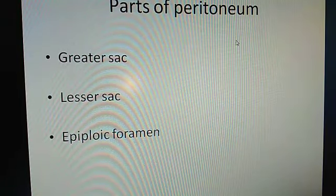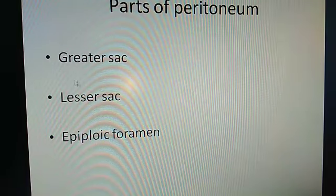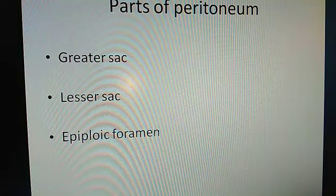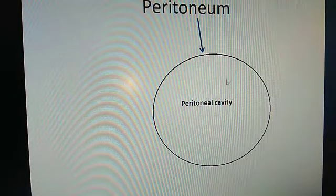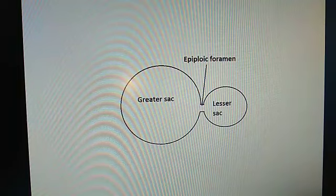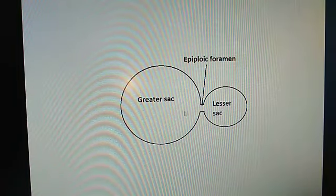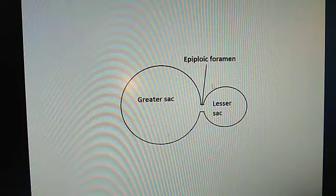The single peritoneal sac is converted into two sacs — the greater sac and the lesser sac — and both sacs are connected by the epiploic foramen.